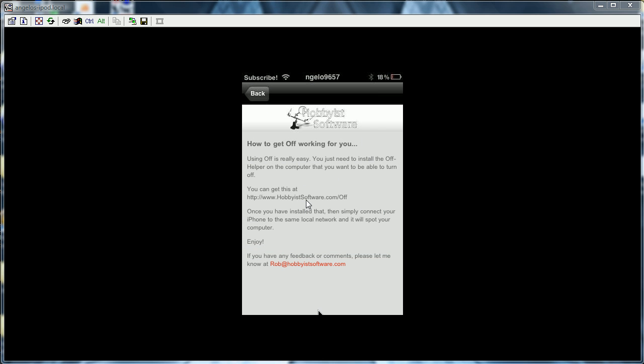And then it says, once you have installed that, then simply connect your iPhone to the same local network and it will spot your computer. Enjoy.